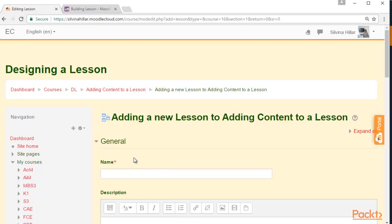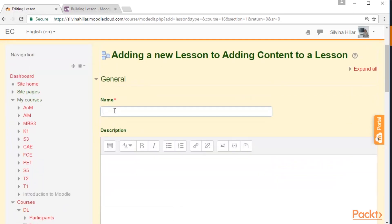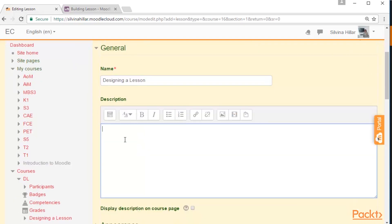First of all, we need to complete the name block of the lesson. In this case, we are going to write 'Designing a Lesson.' In the description block, we can either complete it or not because it is not necessary. We can click on Display Description on Course Page and we will write: 'We will learn how to design a lesson.'